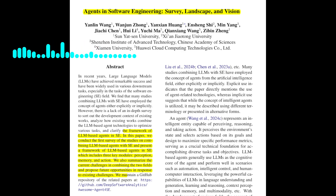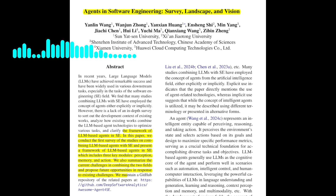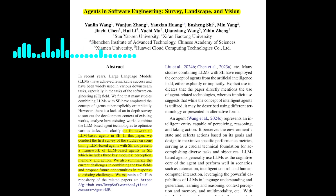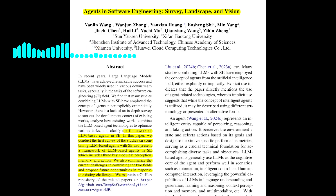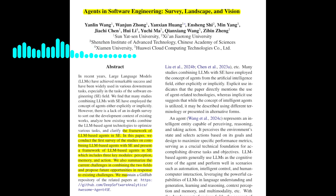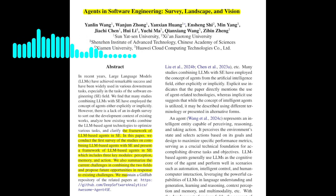The paper provides a comprehensive framework for understanding LLM-based agents in software engineering, highlighting the importance of perception, memory, and action modules. It also identifies key challenges, such as the need for more diverse modalities, multi-role capabilities, and a comprehensive code knowledge base. The paper concludes by emphasizing the potential for software engineering technologies to contribute to the advancement of the agent field. This was a great discussion on the technical aspects of this paper. Thank you for your insights.